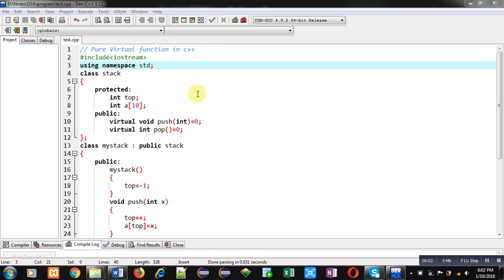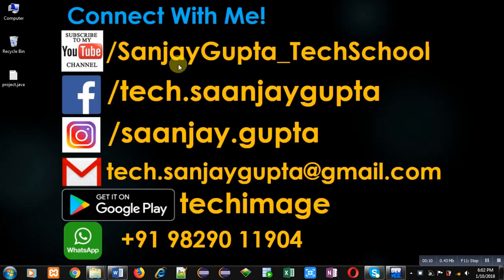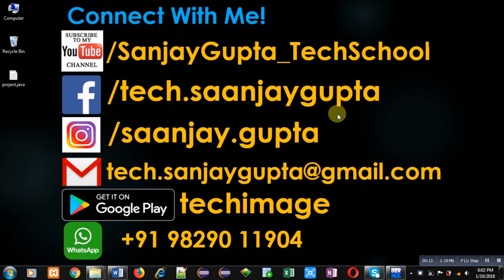Hello friends, I am Sanjay Gupta. In this video I am going to demonstrate how you can implement the concept of pure virtual function in C++. Before starting, you can note my information, follow or subscribe my YouTube channel.